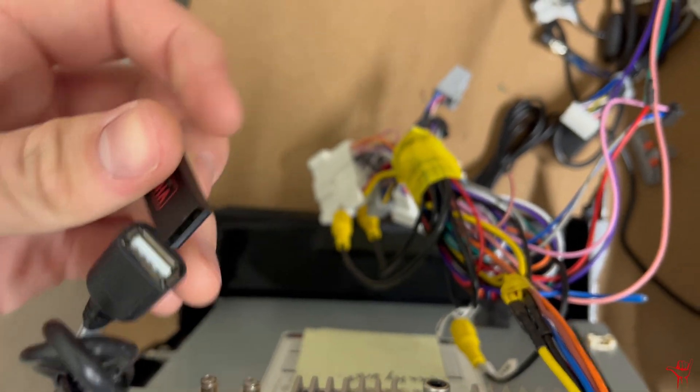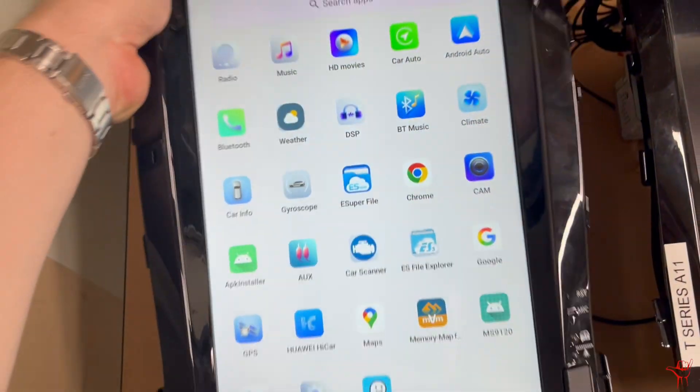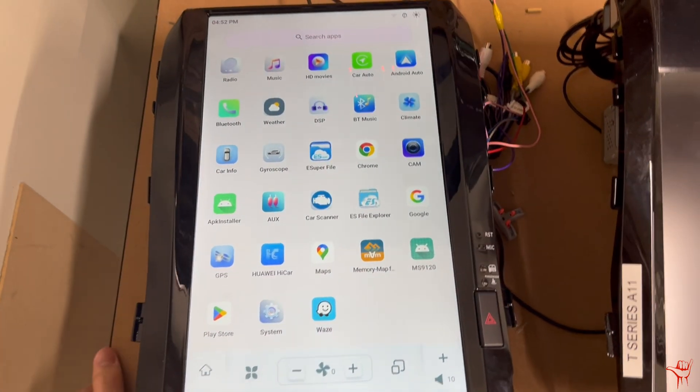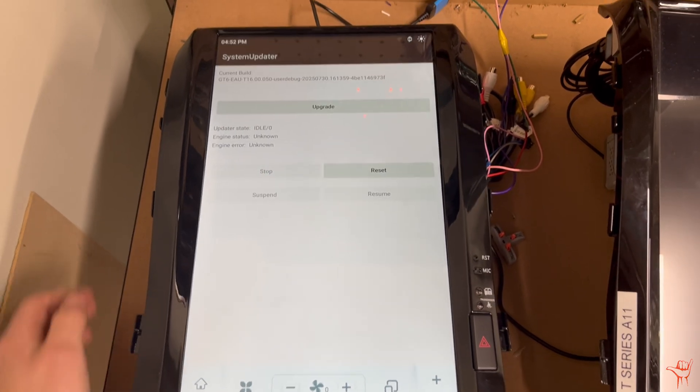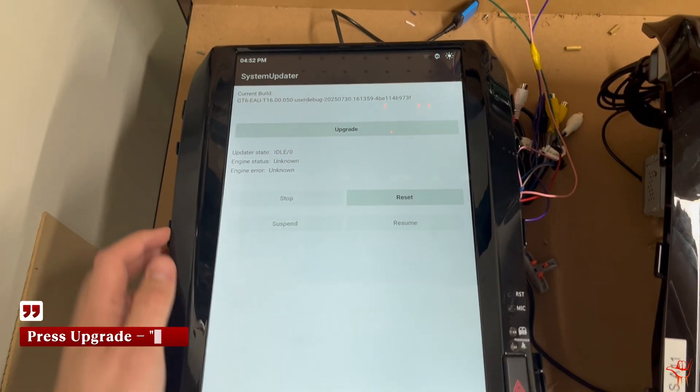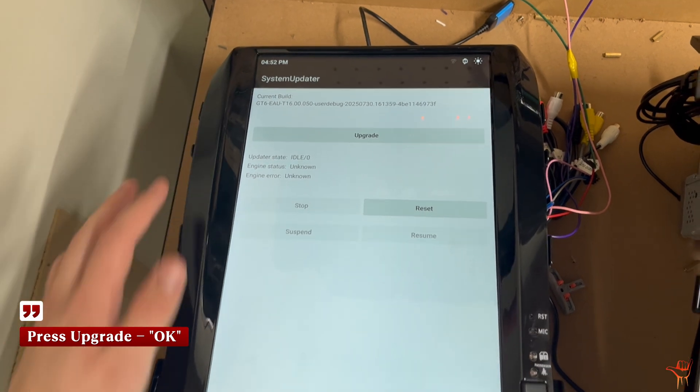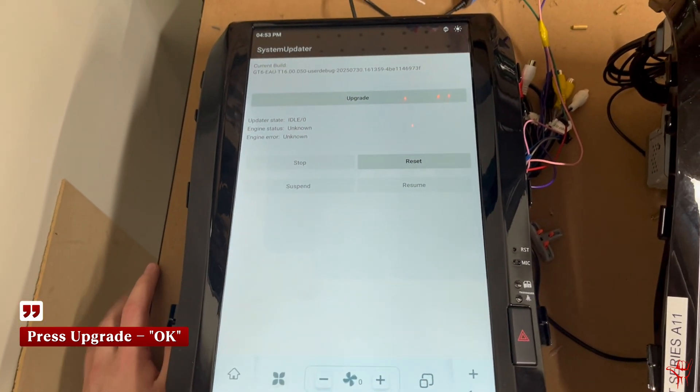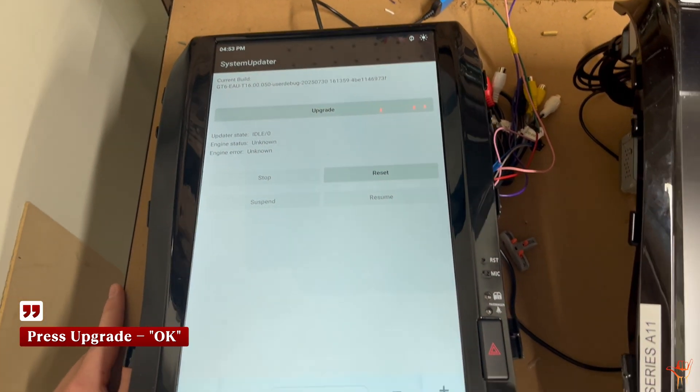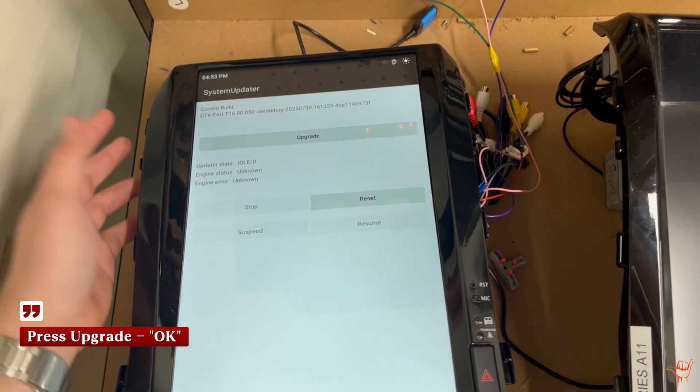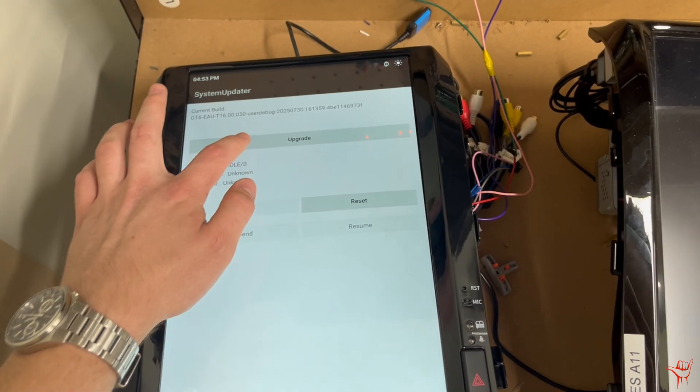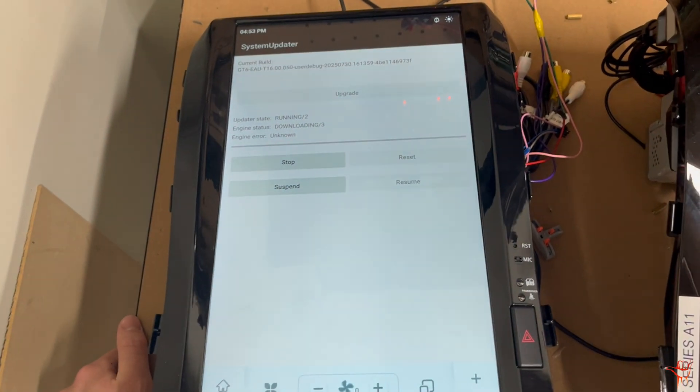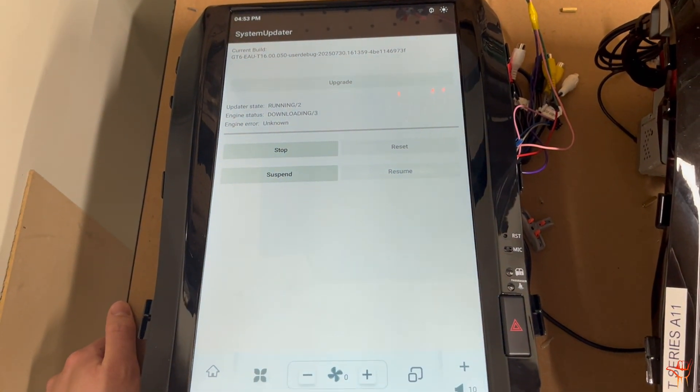You should see the option come up to update the unit, and I didn't touch anything there—that's just after plugging in the USB. If you've done everything right, you should have the option to update, and all you have to do from this point is hit Upgrade and then OK, and then it should just go away and install the update.